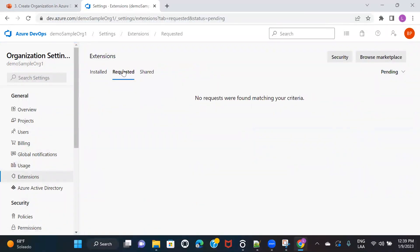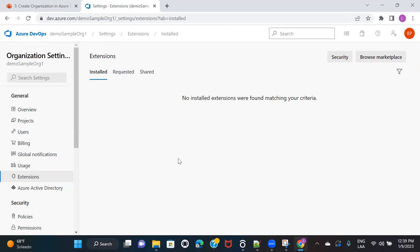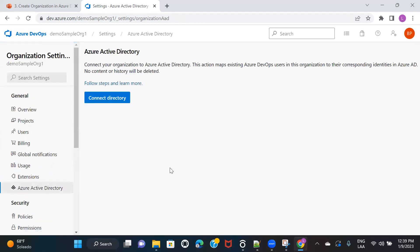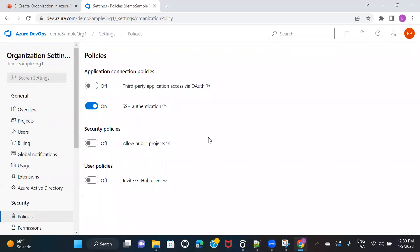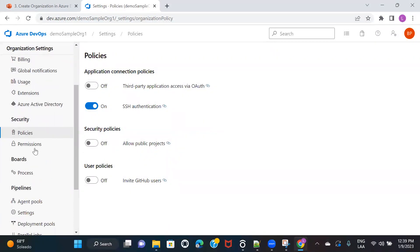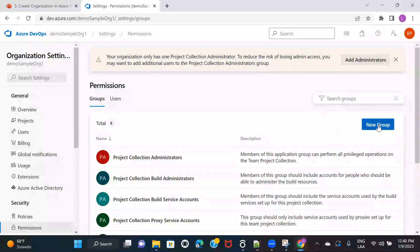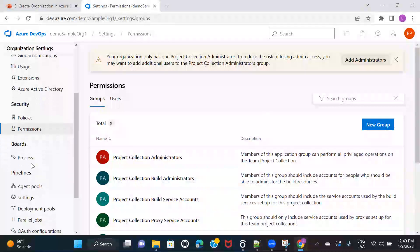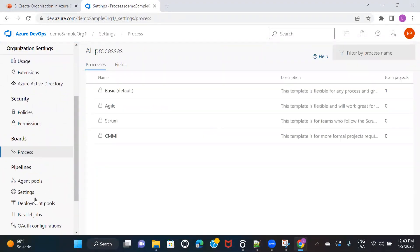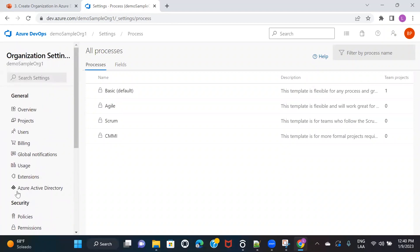When we go to extensions, whatever services or extensions you have added to Azure DevOps will be shown here. If you want to connect your Azure DevOps to any active directories, you can do that from here as well. Under security, we have policies which we can skip for now. We also have permissions — if you want to create new groups, we will discuss that later. Boards and pipelines settings we will cover when we actually discuss those topics, including security and all the settings for boards and pipelines. Just keep in mind the general settings for the organization.